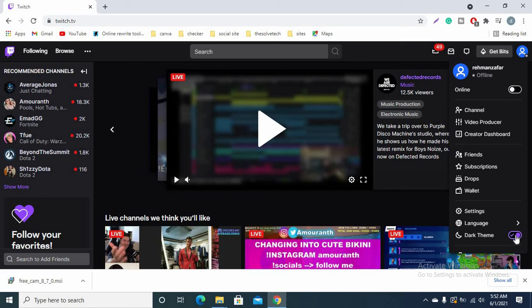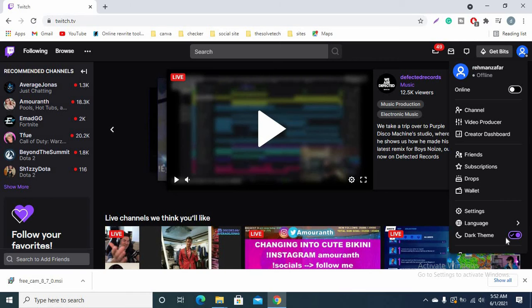I hope you were able to change your dark mode in Twitch account without any problem. I hope you like this trick. Thanks for watching.